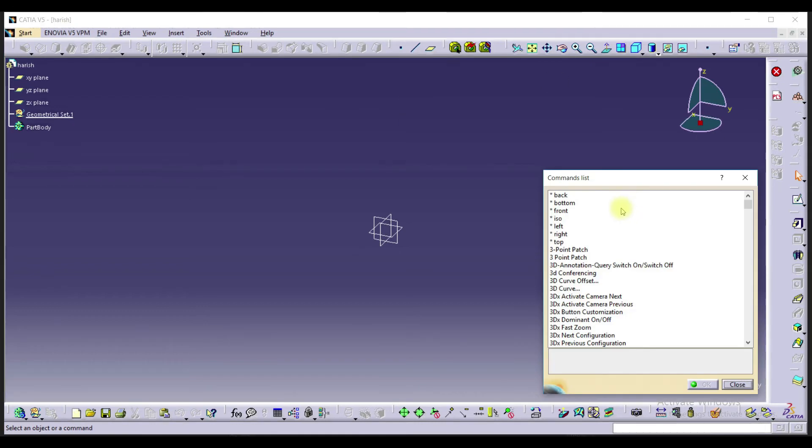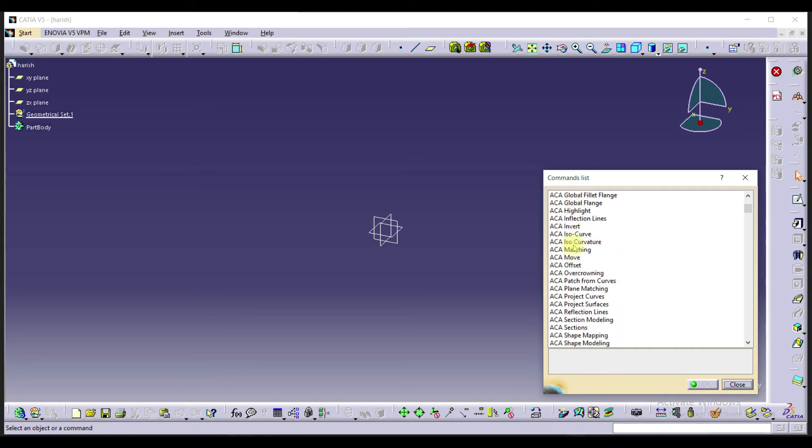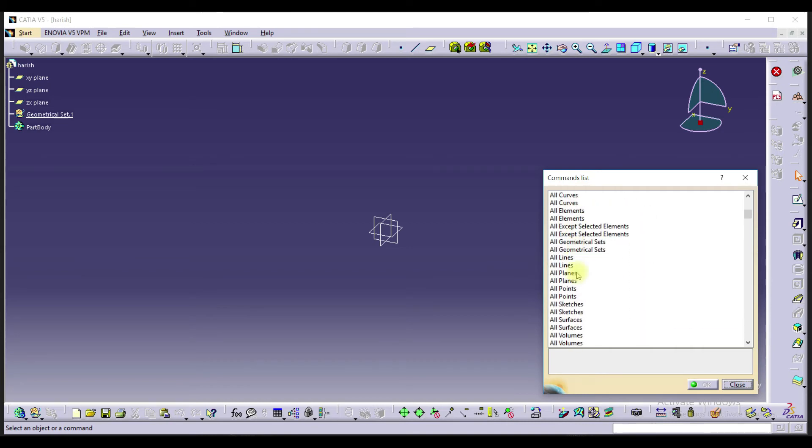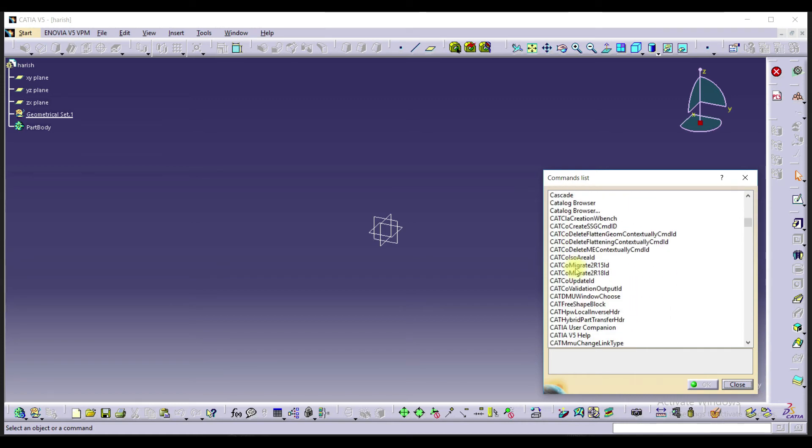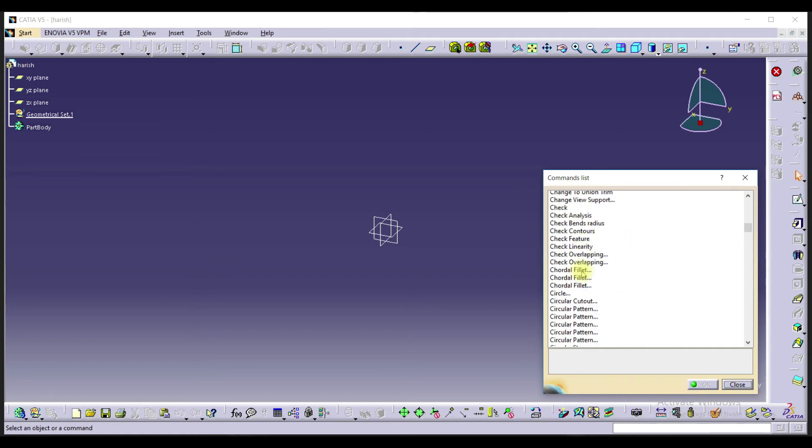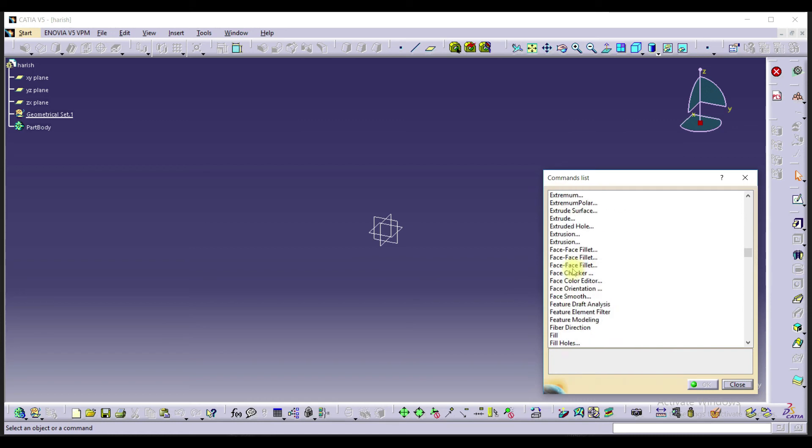So here we see the command list - back, front, ISO, left - these are the total command list or total tools we have in this workbench. These are all sketches, all points, all planes, bend, curve, and for example, how to open these things.